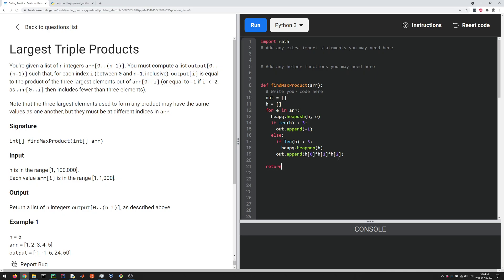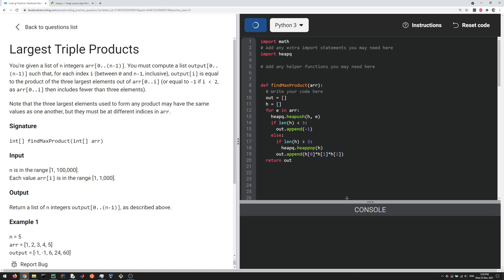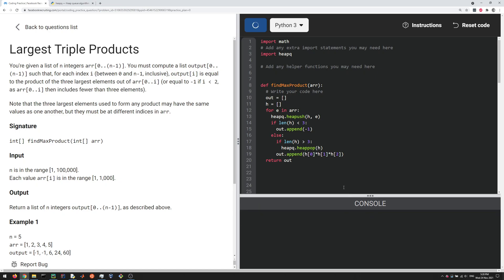All we have to do is return our out list. Let's see if that works. I do need to import heapq here. Import heapq, and then let's run it to see if it works. Runtime error: heapq is not a heappush. I forgot a p. Let's try that again.